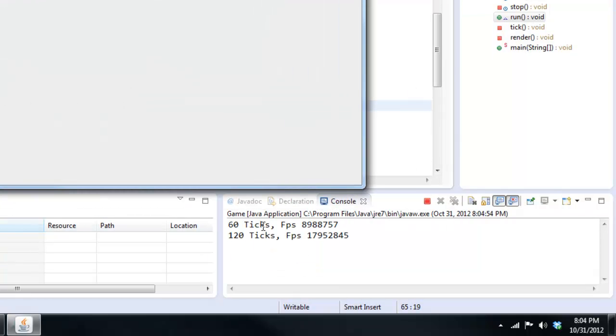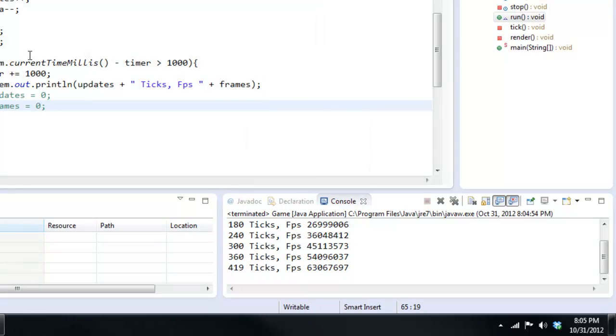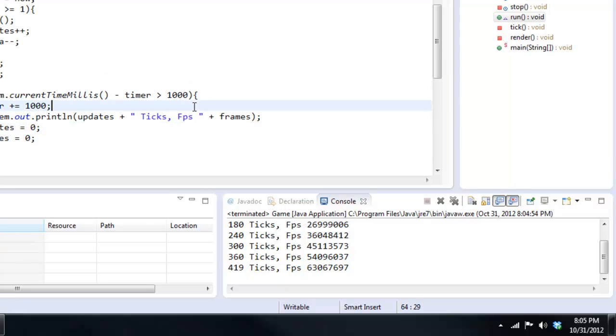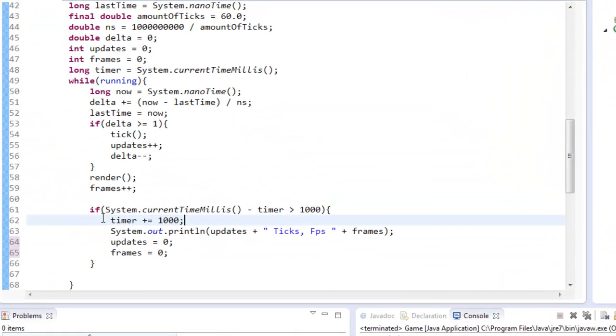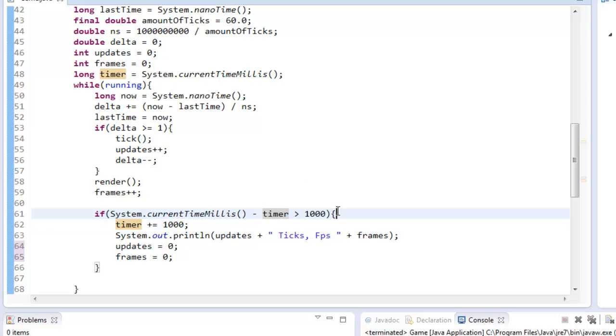180, 240. And look at our FPS just gained. So it's actually not resetting after we do this. So we just got to reset it. And we do timer plus equals 1000 because we don't want it to loop through again. And yeah, this is pretty good.